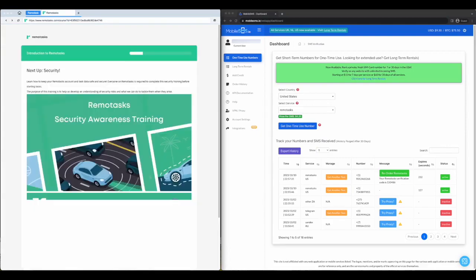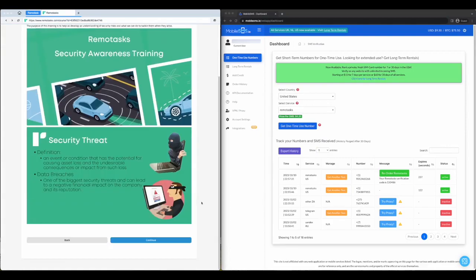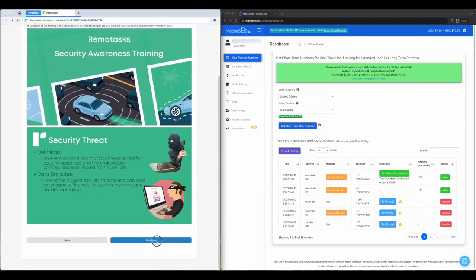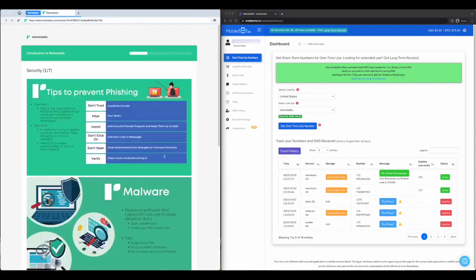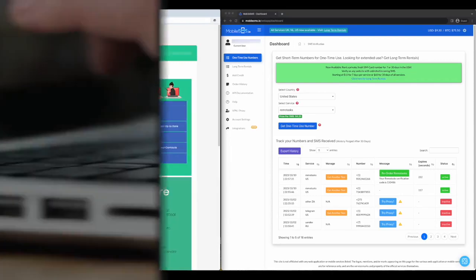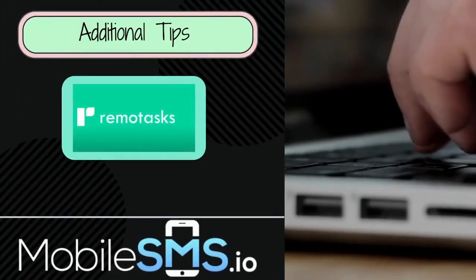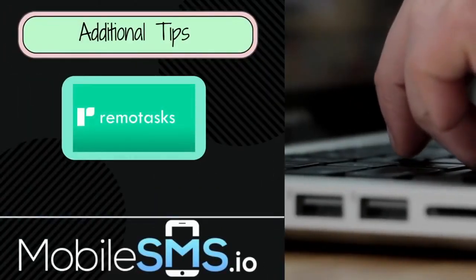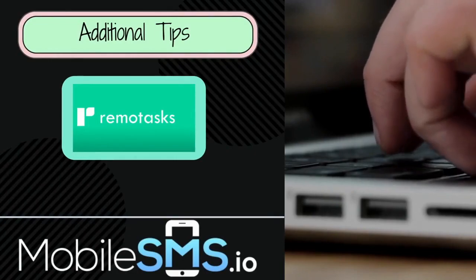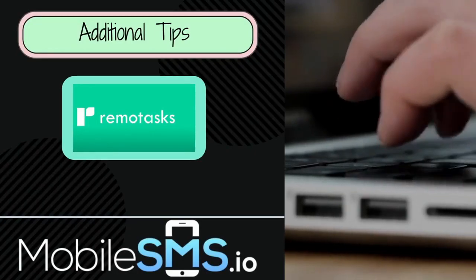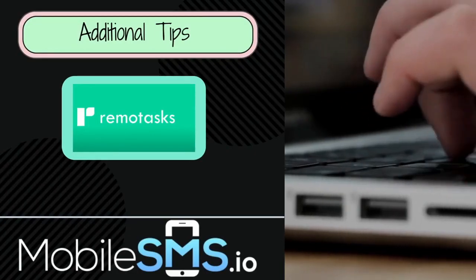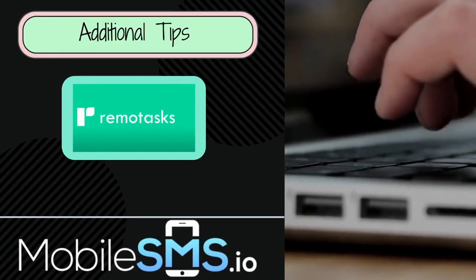To maintain the security of your Remotasks account, use strong, unique passwords and consider changing them regularly. If you face sign-up problems, contact Remotask support or refer to their FAQ section for assistance.